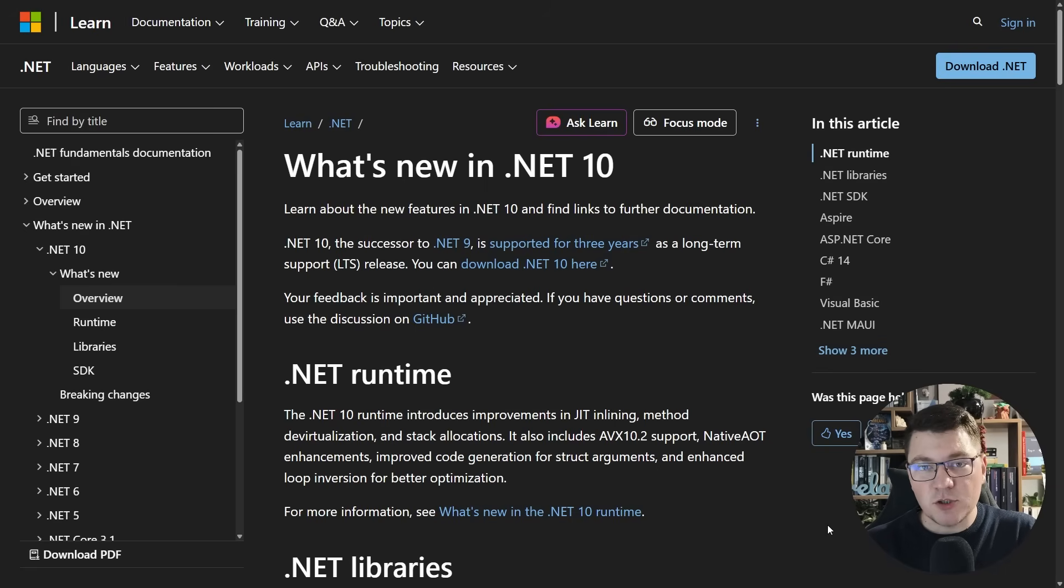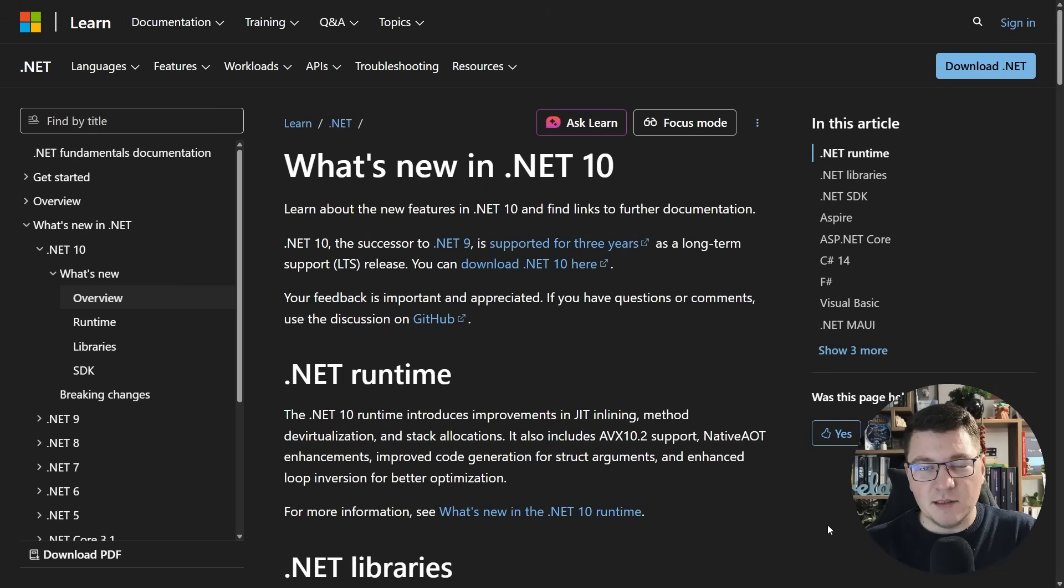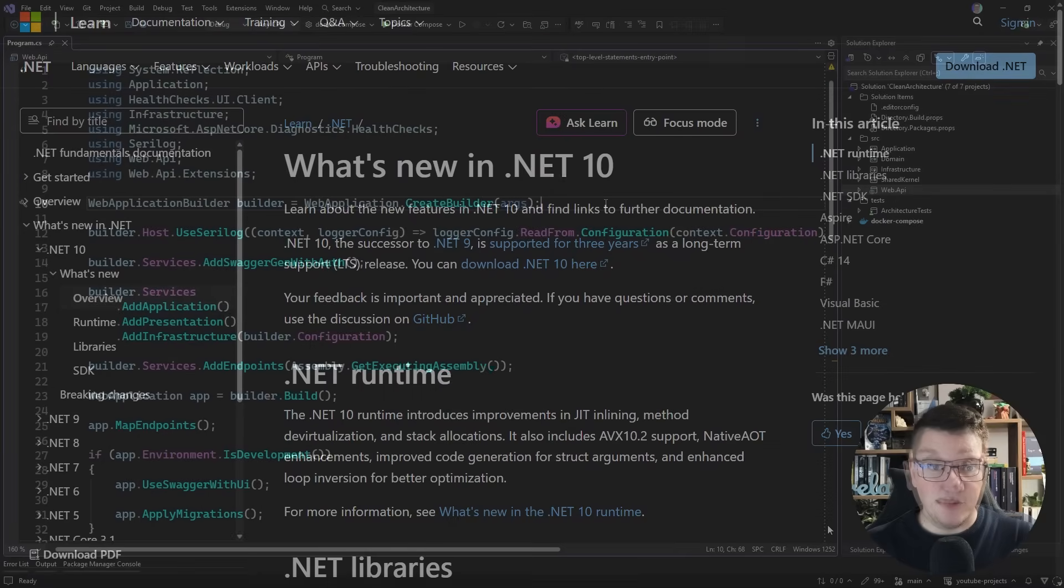As a bonus, I'm also going to talk about the new SLNX format, the solution format using XML, but that's going to be a bit later in the video.